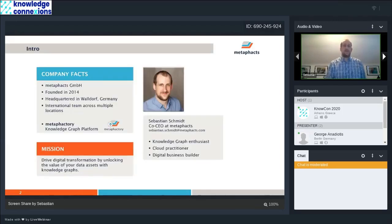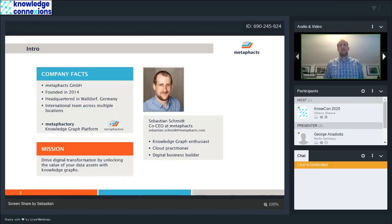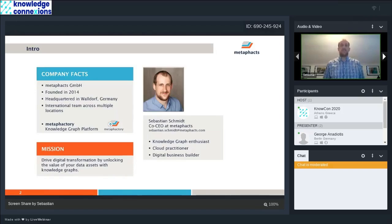A few words on myself. My name is Sebastian Schmidt. As George mentioned, I'm co-CEO at MatterFacts.